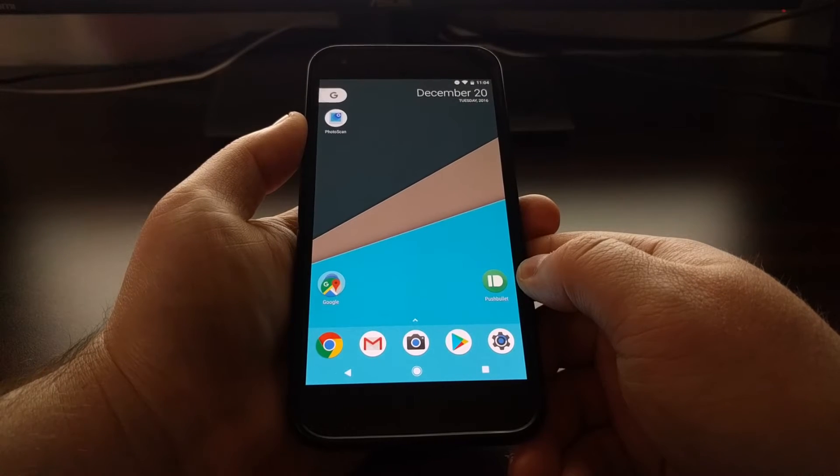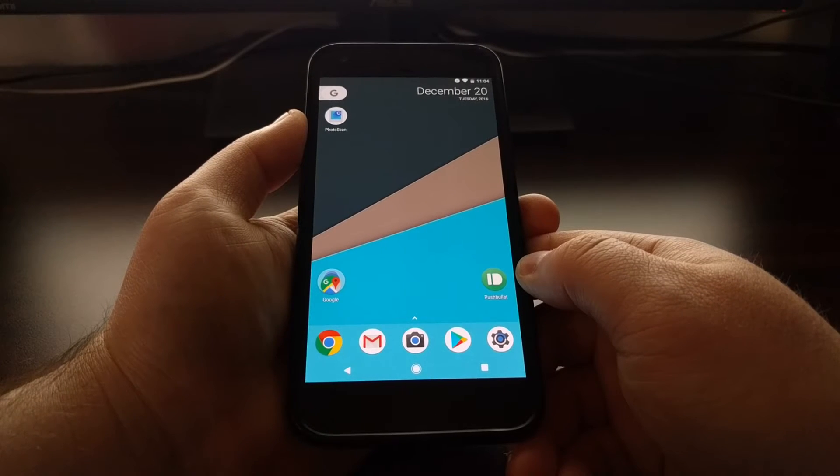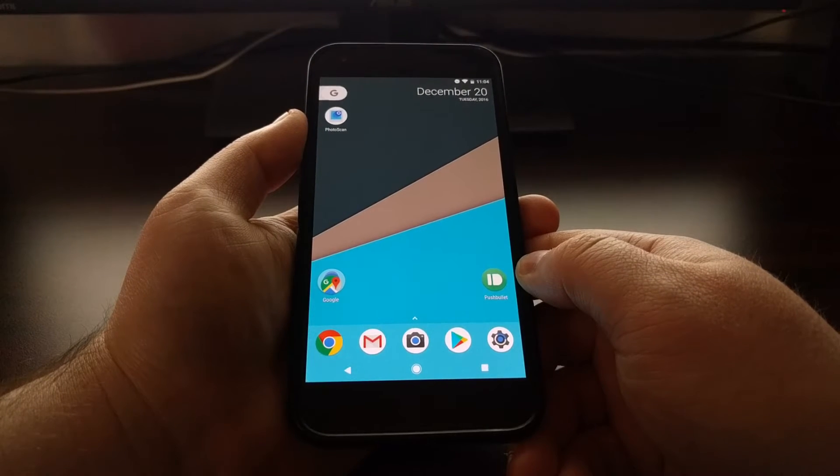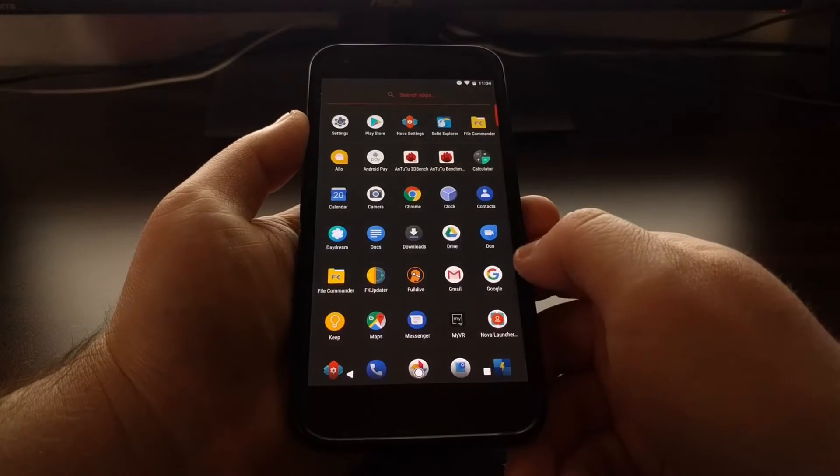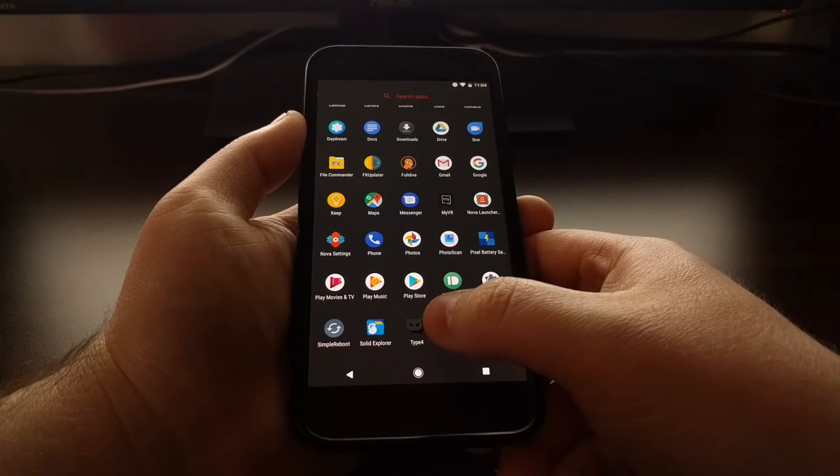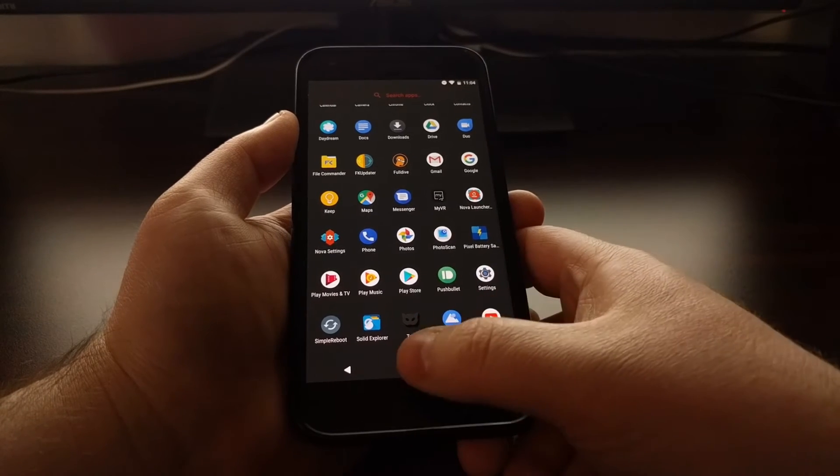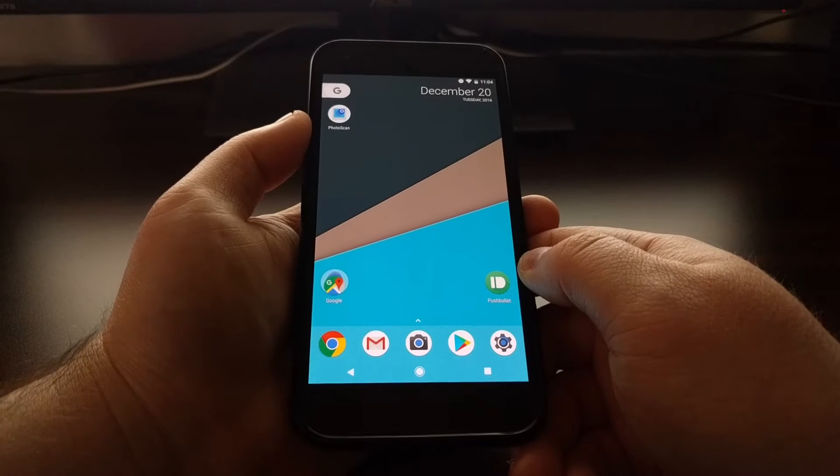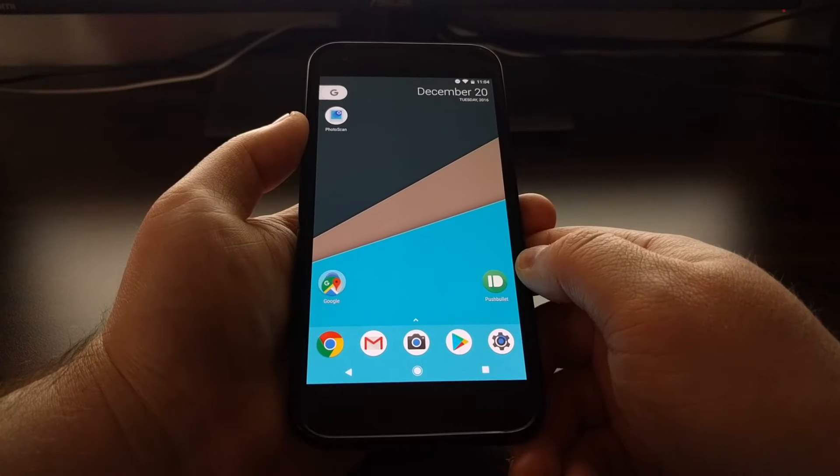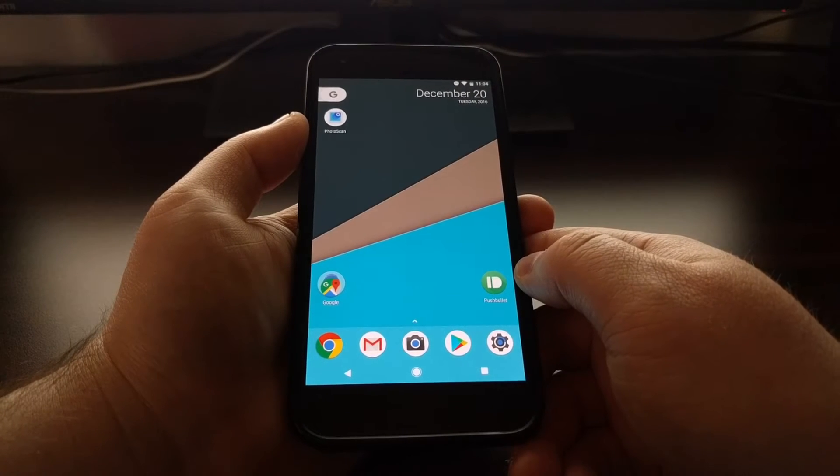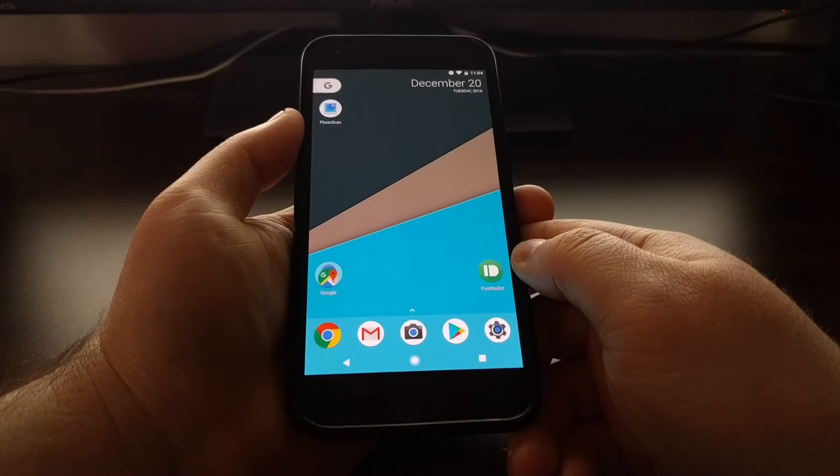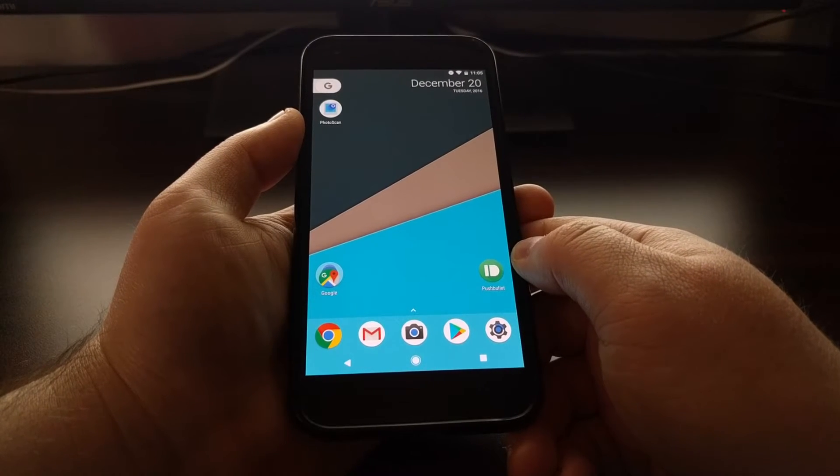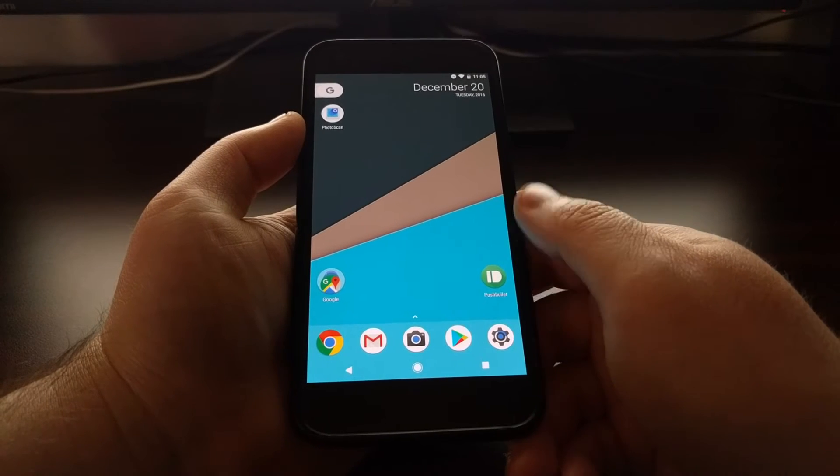First, you're going to need to download an icon pack onto your phone. You can see I have the Type 4 icon pack downloaded. Just open up the Play Store and search for icon packs, then go through the list and pick out one that you like the most.